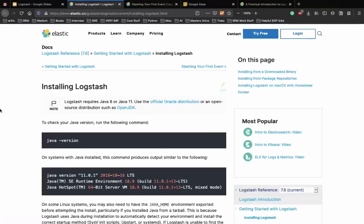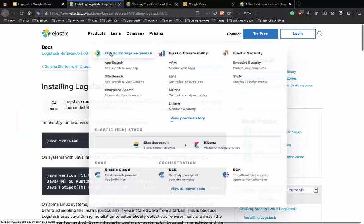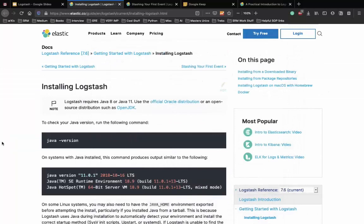The best way to learn about Logstash is the documentation - any ELK stack component can be learned through documentation. I'll refer to the documentation throughout these tutorials. All website links will be in the description below. The installation process is similar to Elasticsearch and Kibana - first check your Java version is correct and make sure Java is installed.